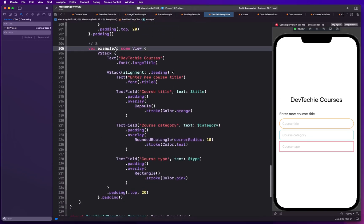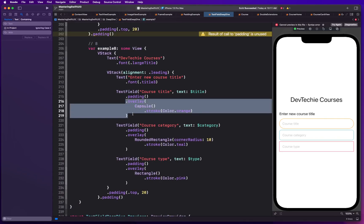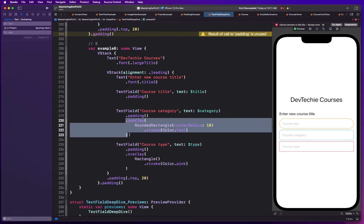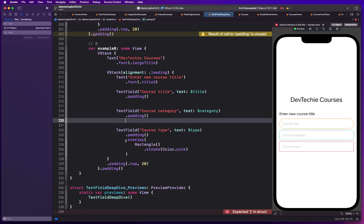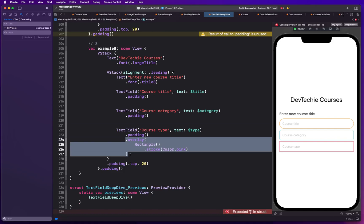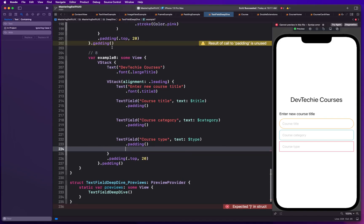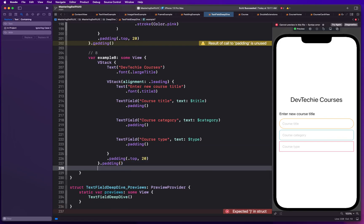I'm going to remove all these overlay ones because we are going to be creating our background. So this is what we need now. Let's see what, did I make a mistake? Yeah.